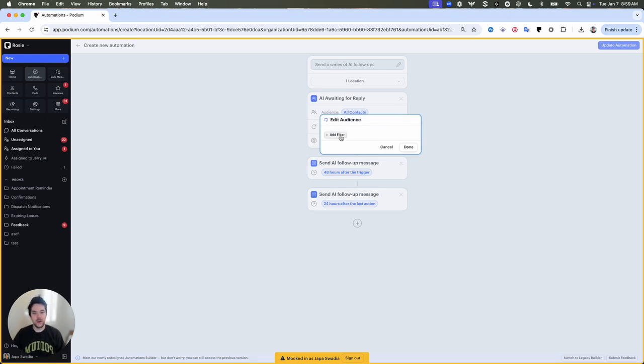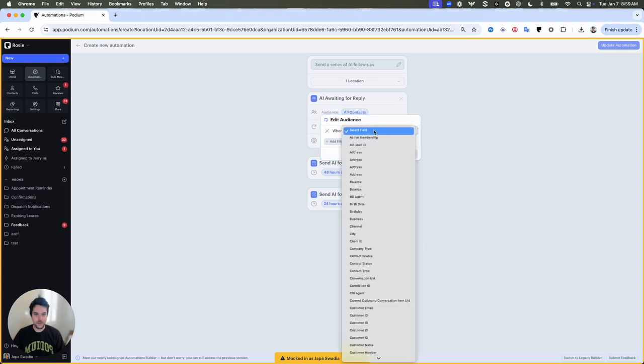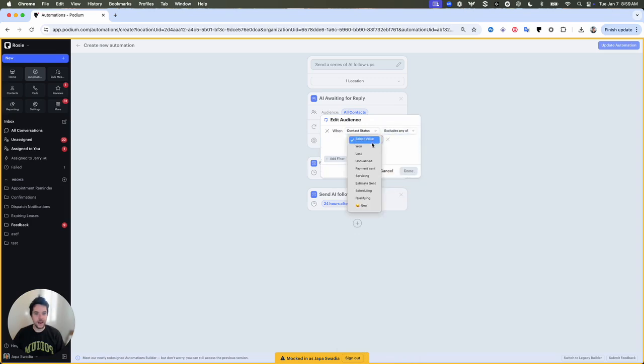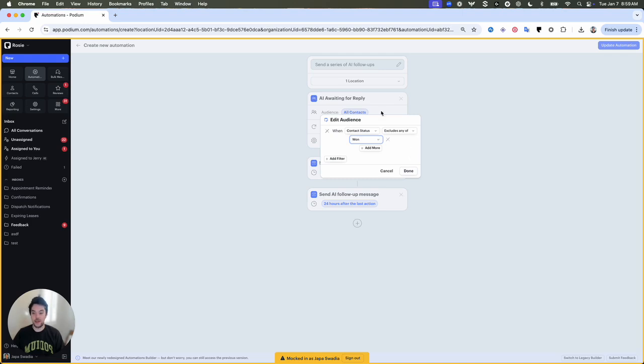So I can select add filter, I can select contact status, and then excludes any of, and then I can select one. And what this will do is if a contact status is in one, then this automation won't run, so the lead follow-up will not send.